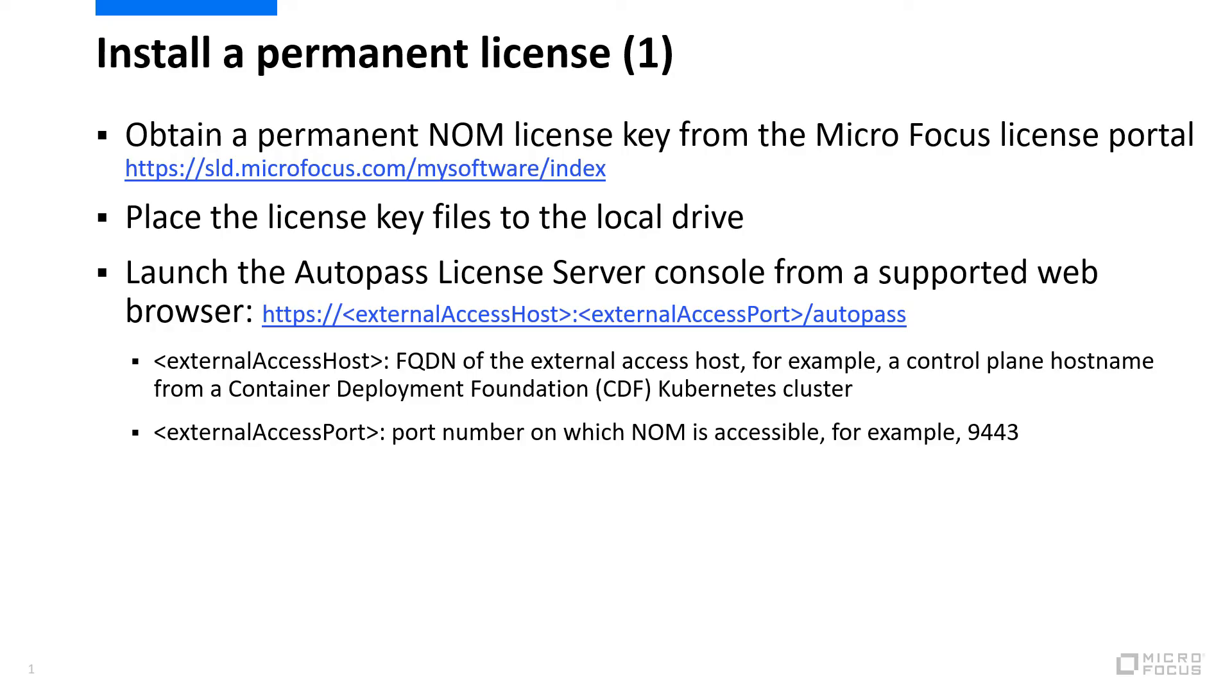To install a non-permanent license, we need first to obtain permanent NOM license keys from the Microfocus license portal, then place the license key files to the local drive and launch the Autopass license server console from any supported web browser.